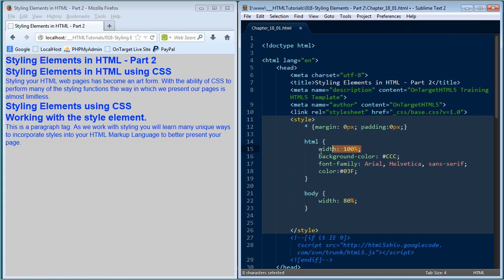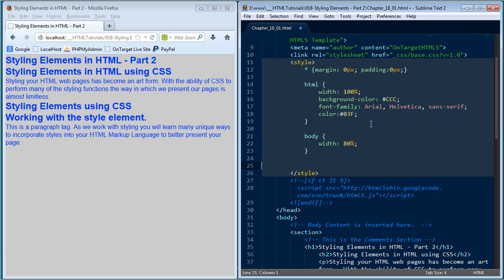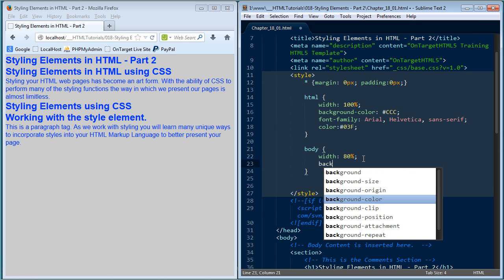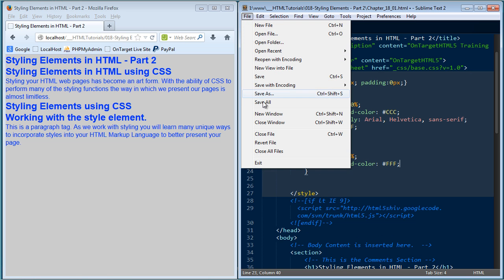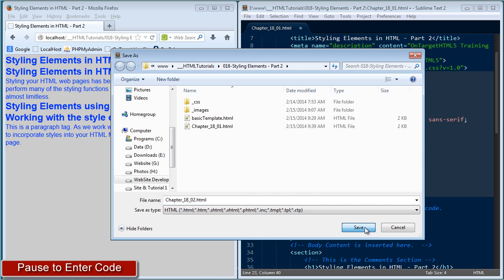I'll type the body element with opening and closing curly braces on multiple lines. I want to put in a width setting, and I'm going to make it a percentage. Remember we gave the HTML element 100% — we wanted it to take up the entire browser window and give that gray background color. Now I'm saying: body element, I want you to take up 80% of your container. Because the body element is inside the HTML element, it's going to be 80% of the width of the HTML element. Then I want to give it a different background color — background-color: #FFF, which is white. I'll save this as chapter18_02.